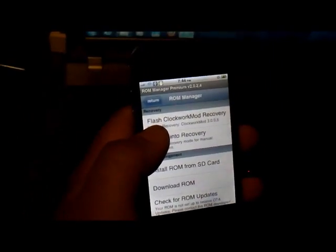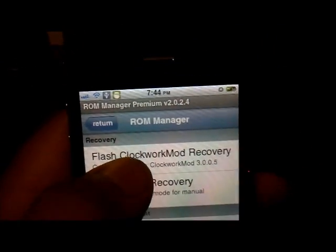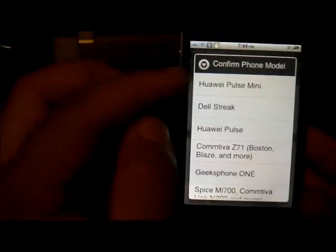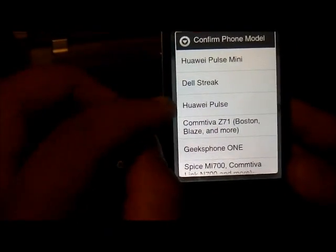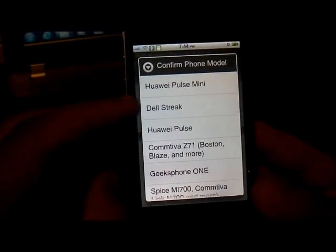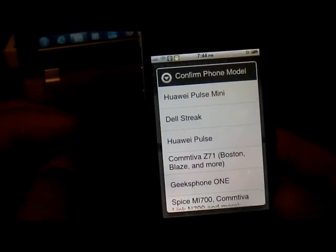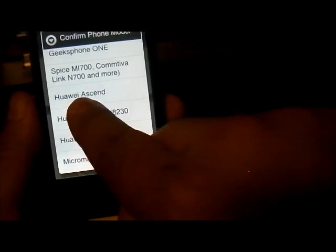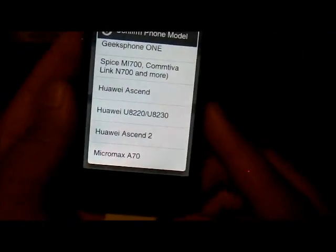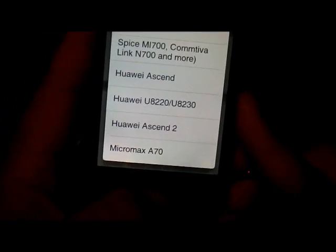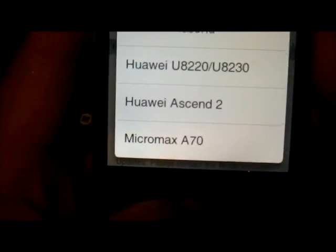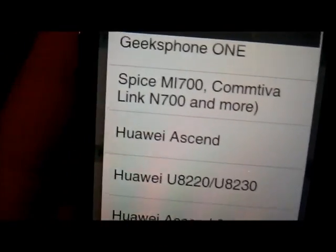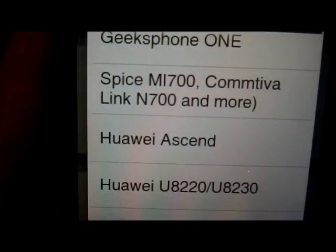Once you get that done, you're gonna tap where it says 'Flash ClockworkMod.' It's not going to give you the specific model of this phone, but you can choose from any of the options listed. The one I chose was at the very bottom — the Huawei Ascend. Flashing that will copy the recovery image for that phone. It's the Ascend — the first one, not the second one.